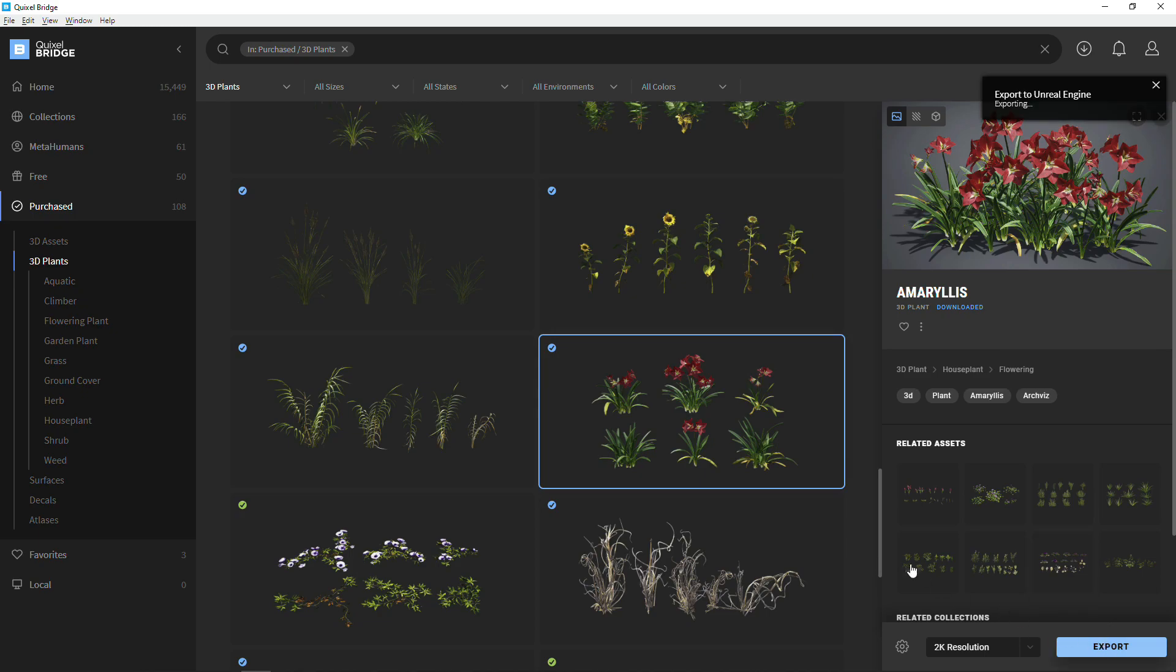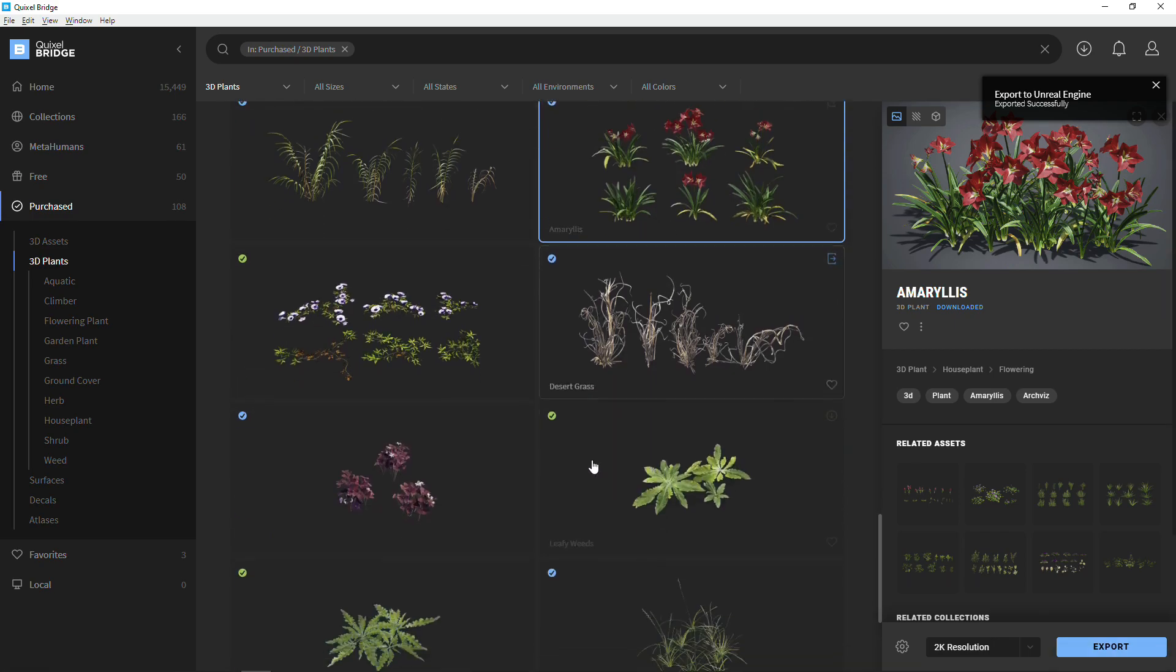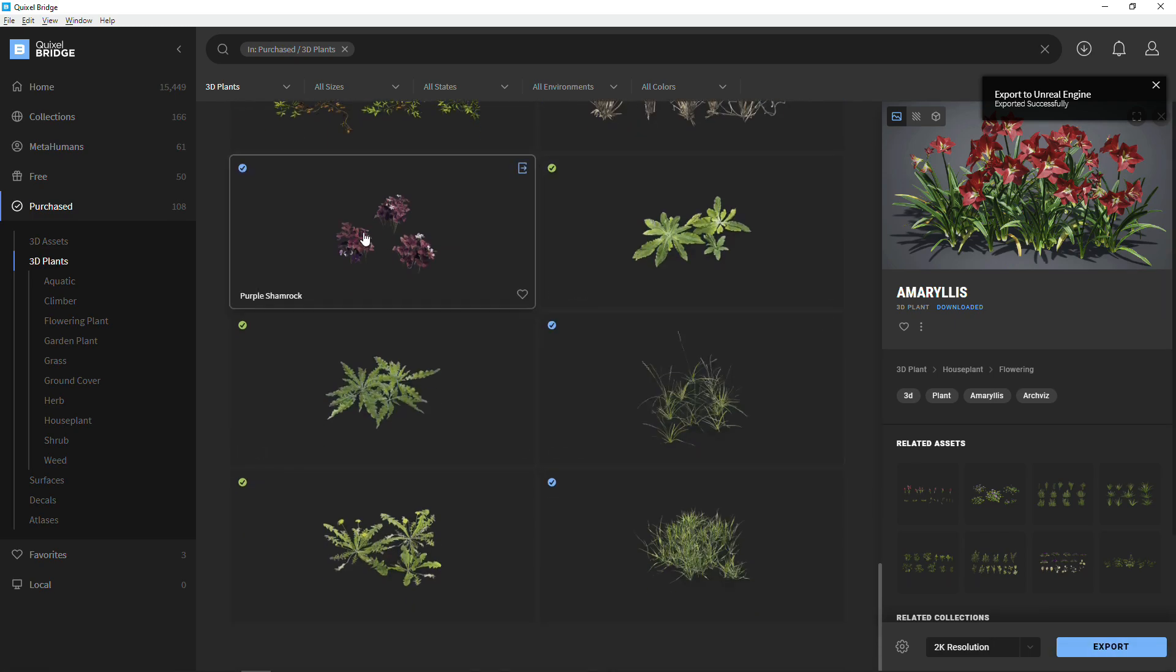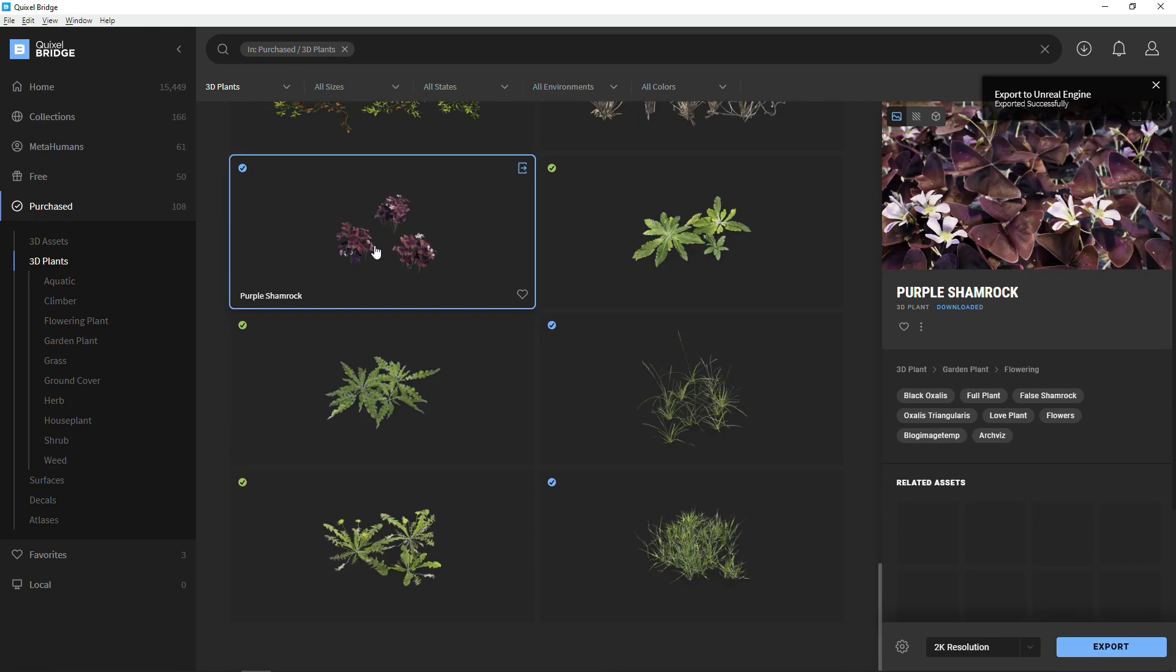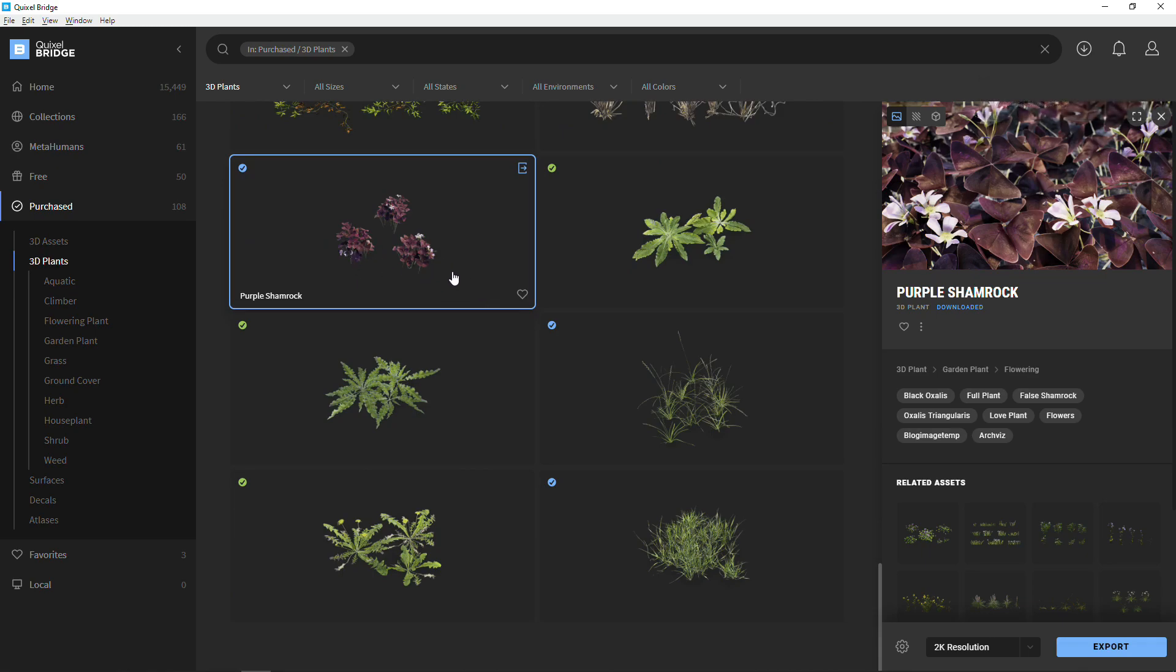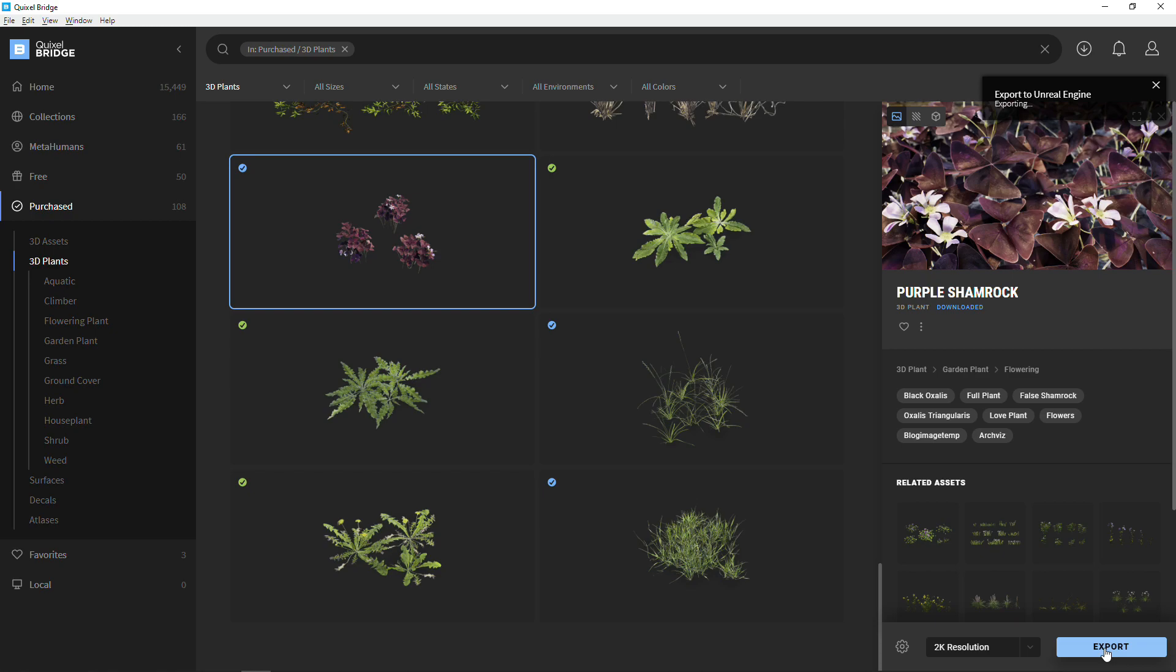And one last object I'm going to get to show a little bit more of the ground foliage. Closer to the ground objects. Export all of these.